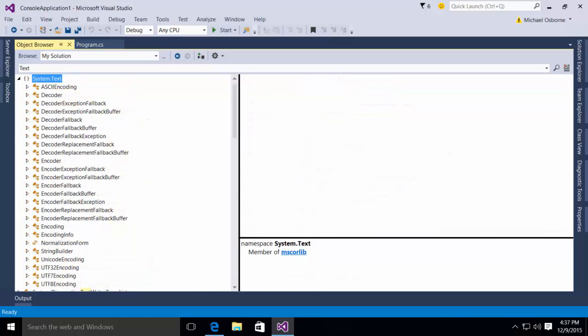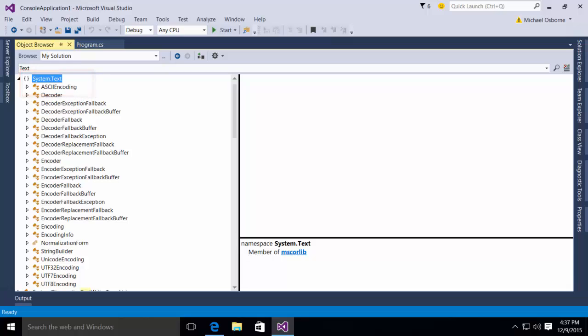What we're going to have to do is we're going to have to use one of the classes in the system.text namespace. In this case, specifically, we're going to use the ASCII encoding class.